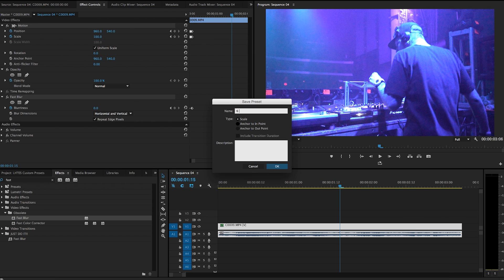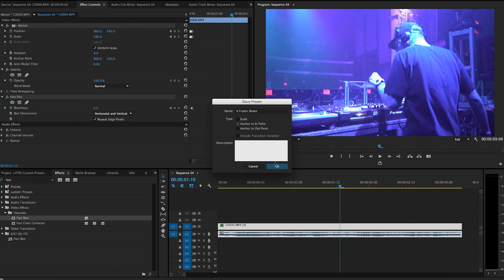I'm going to name this 'Six Frame Shake' and select Anchor to End Point. If you use Scale, and you have a clip that's longer than the one you designed it on, it will scale out for the length of that clip — so a six frame shake becomes a twelve frame shake and doesn't look as good. Anchor to End Point guarantees it's the same amount of frames every single time. Click OK.